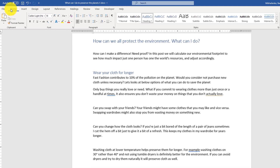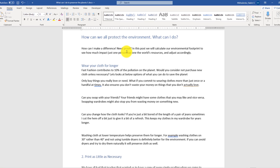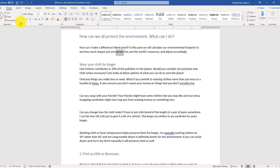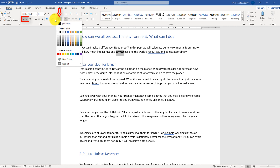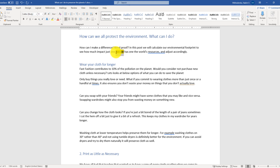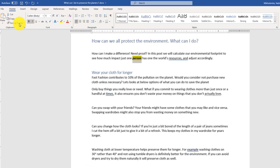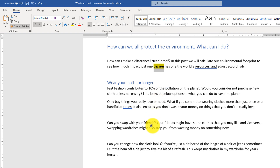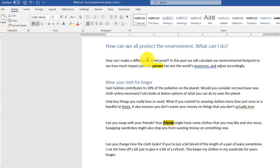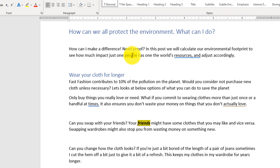Going back to the Home tab on the ribbon, we can also define a custom style. For example, if we highlight a word, make it bold and italic at the same time, and change the background, we can then capture this style using what's called Format Painter. Select that section, click Format Painter, and it allows you to apply it to another part of the document — automatically taking all the styles and reapplying them to another word in the text.